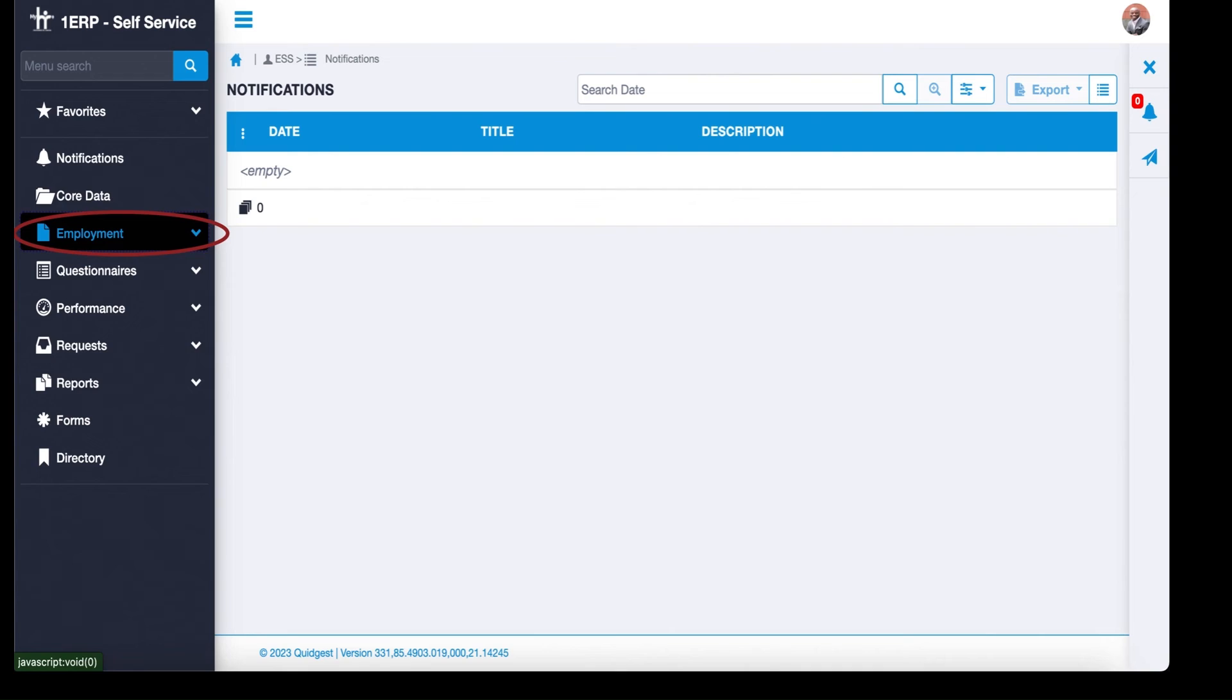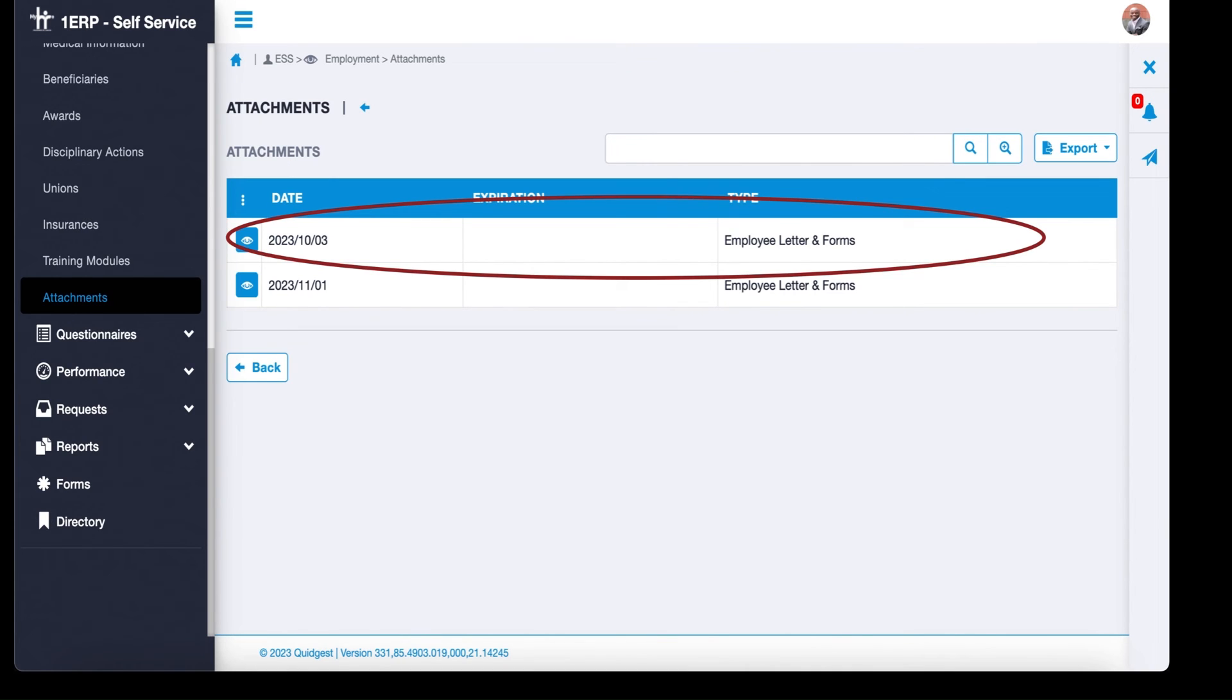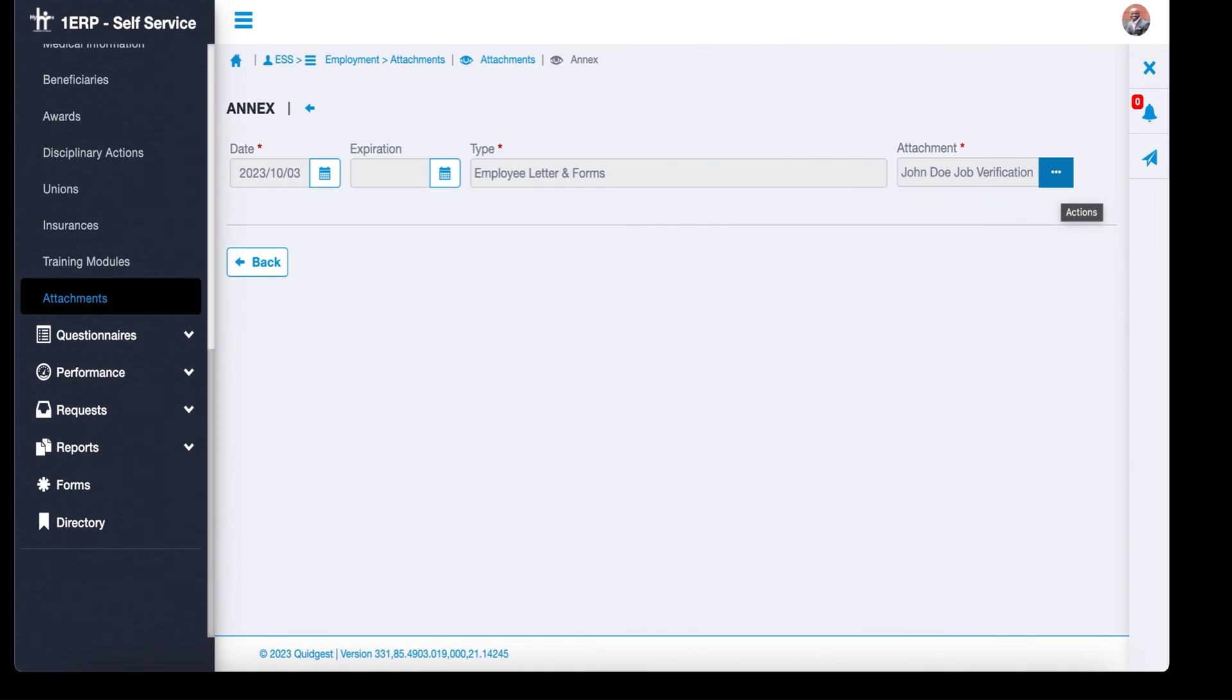Click Employment, then Attachments to view and download your documents.